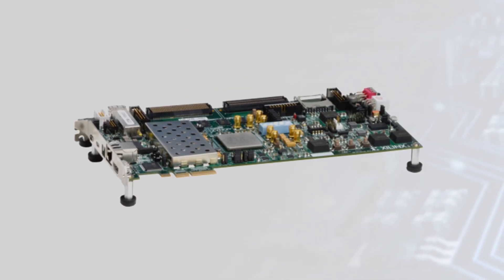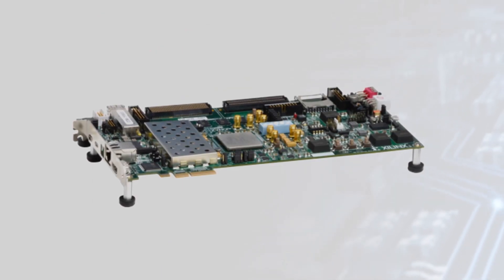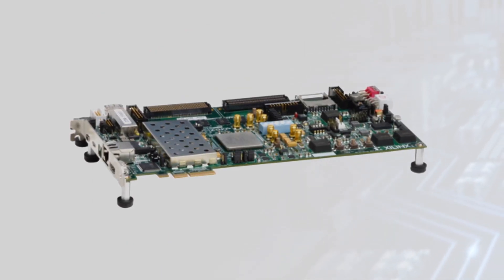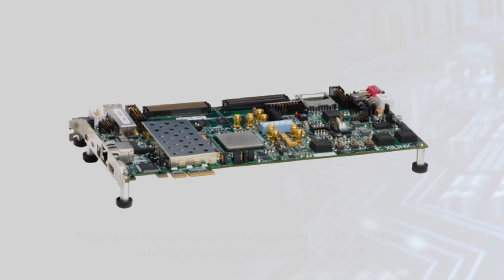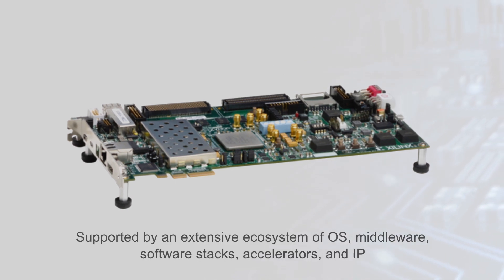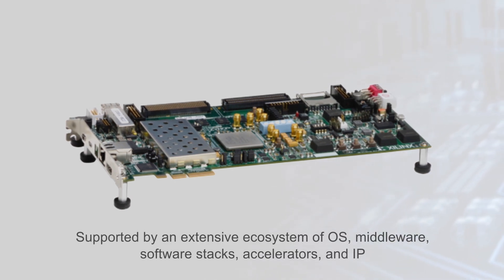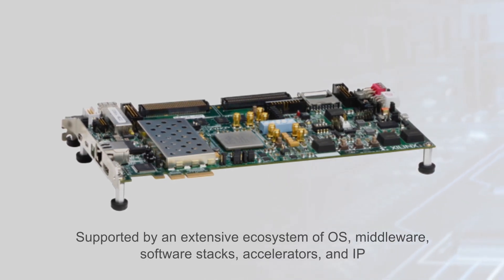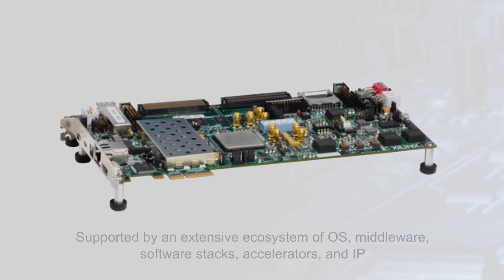The Xilinx Zynq 7000 SoC family is scalable from cost-optimized to high-performance applications and is supported by an extensive ecosystem of OS, middleware, software stacks, accelerators, and IP.